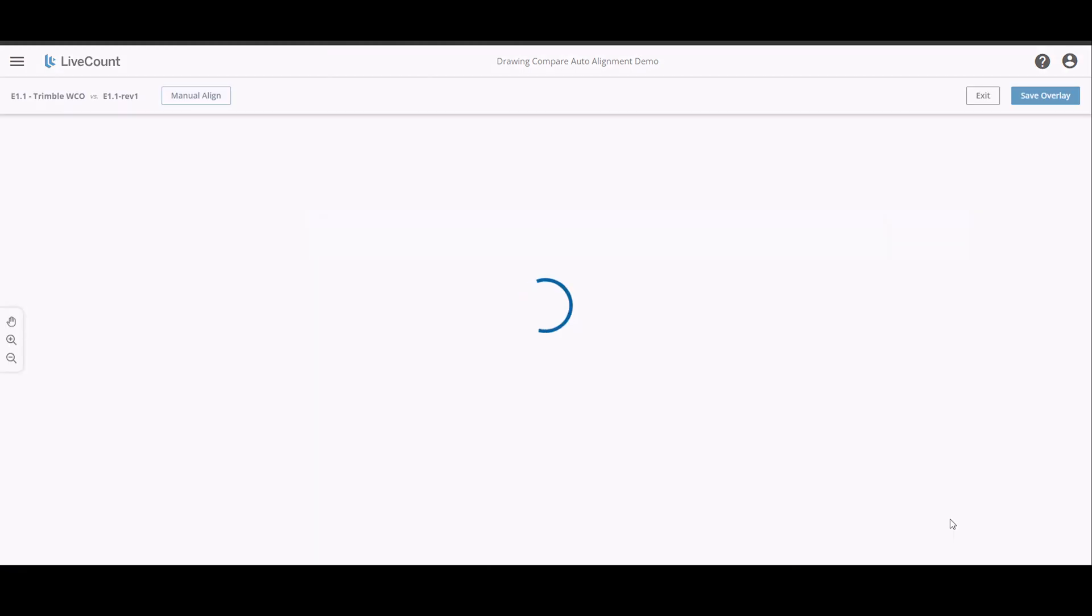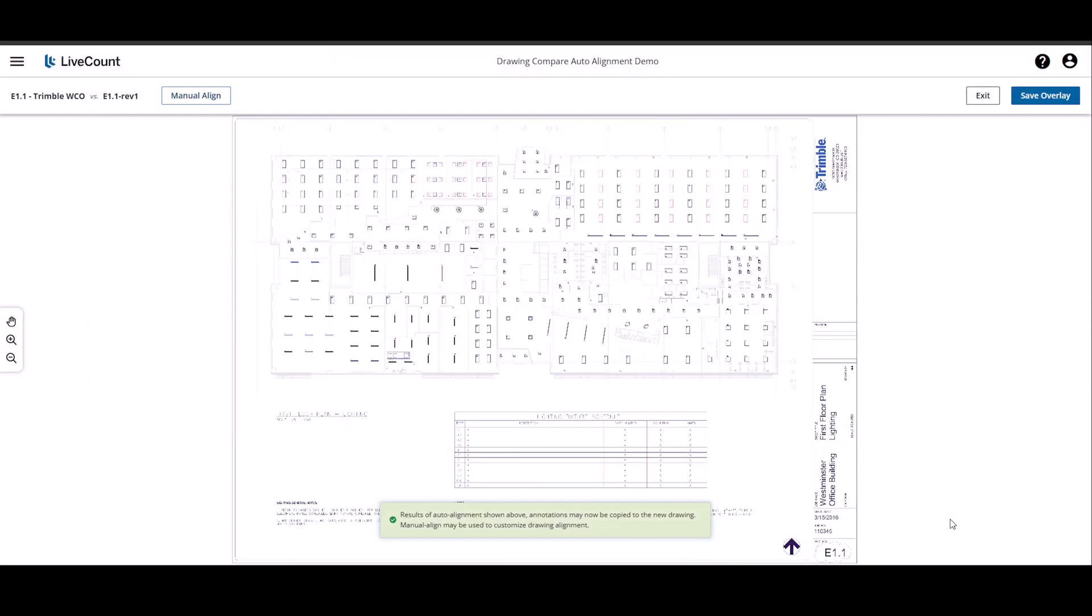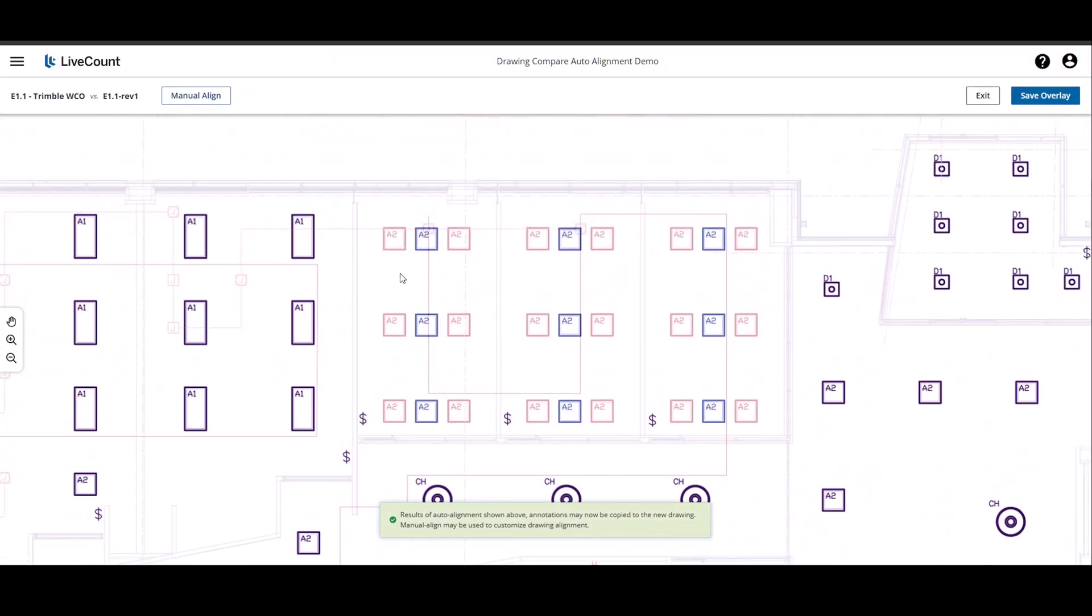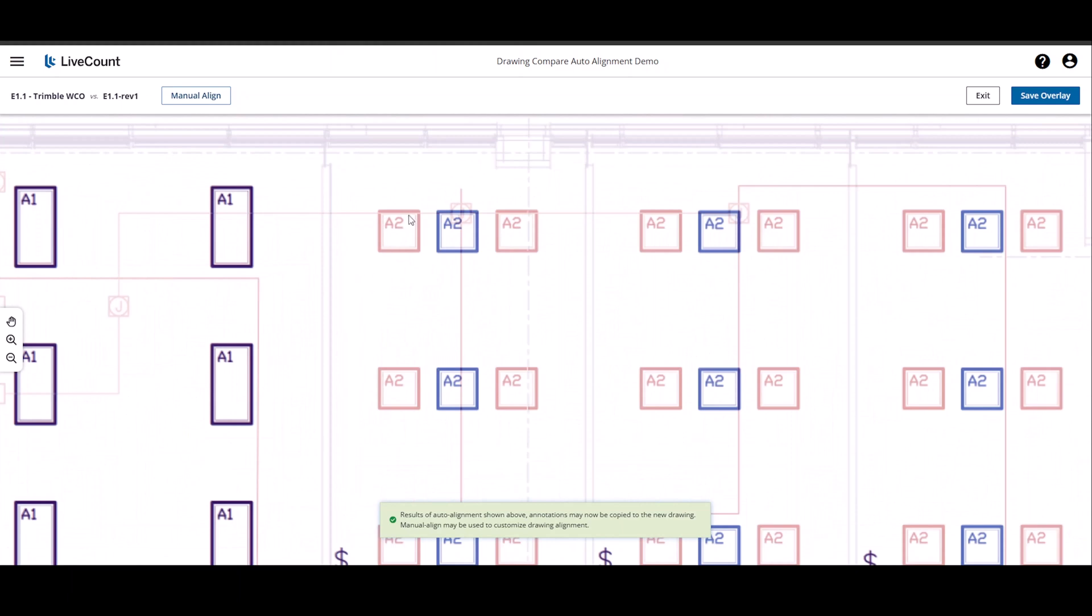On click of Compare, the auto alignment is started and once completed, you will see both drawings overlaid on top of each other. Elements shown in red correspond to the old drawing, whereas elements shown in blue correspond to your new drawing.